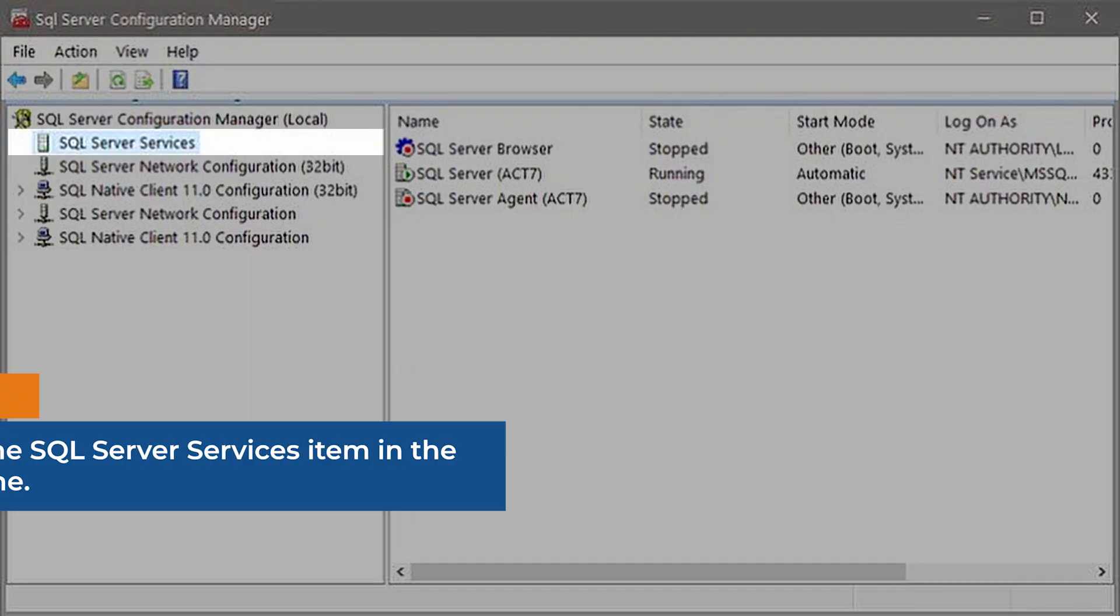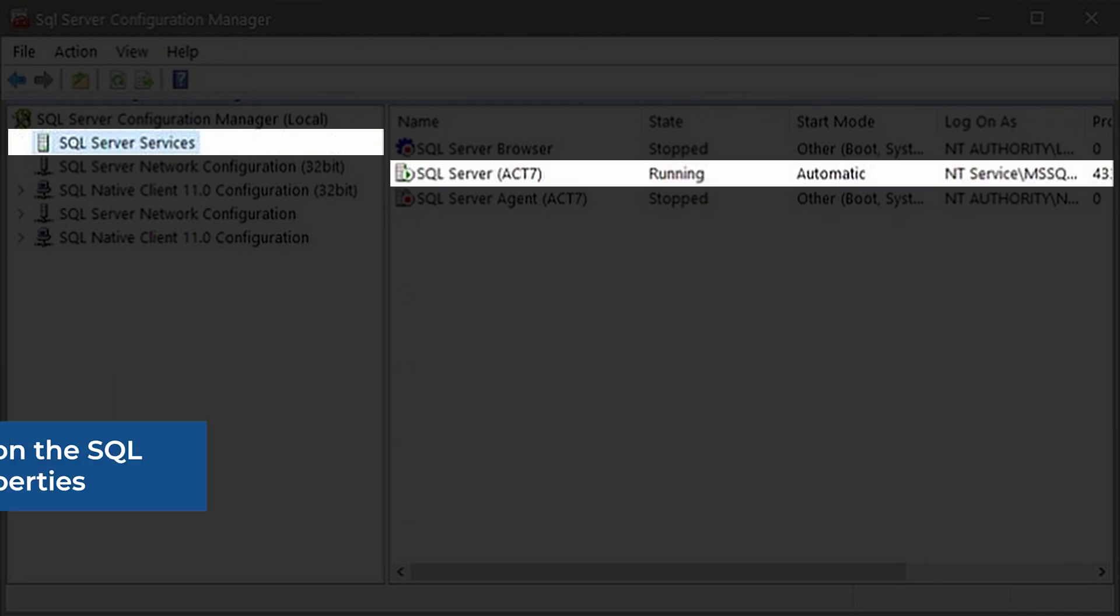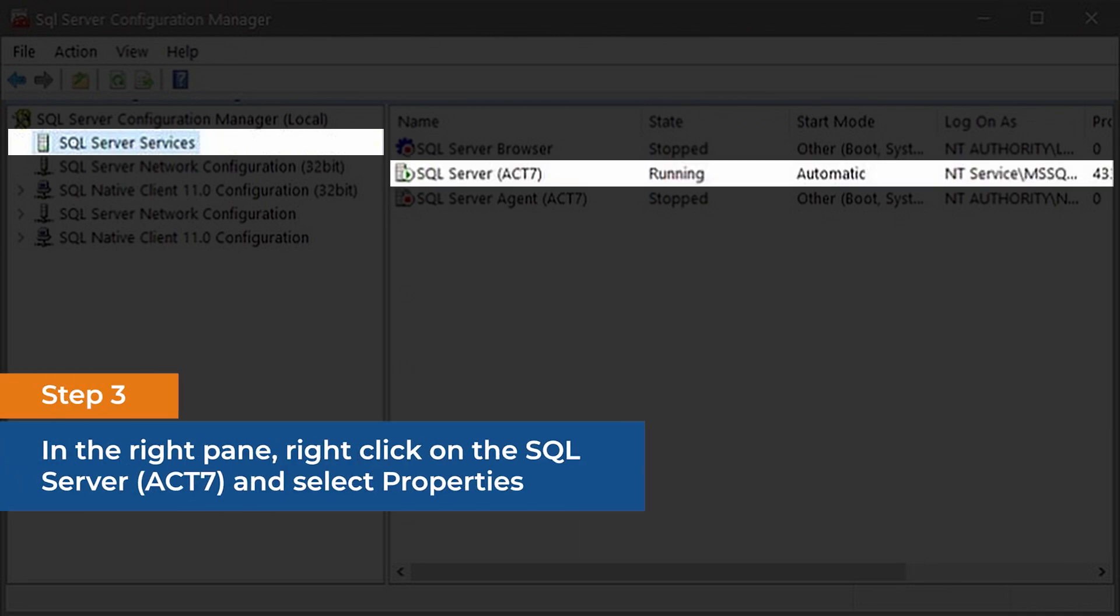Click the SQL Server Services item in the left pane. In the right pane,